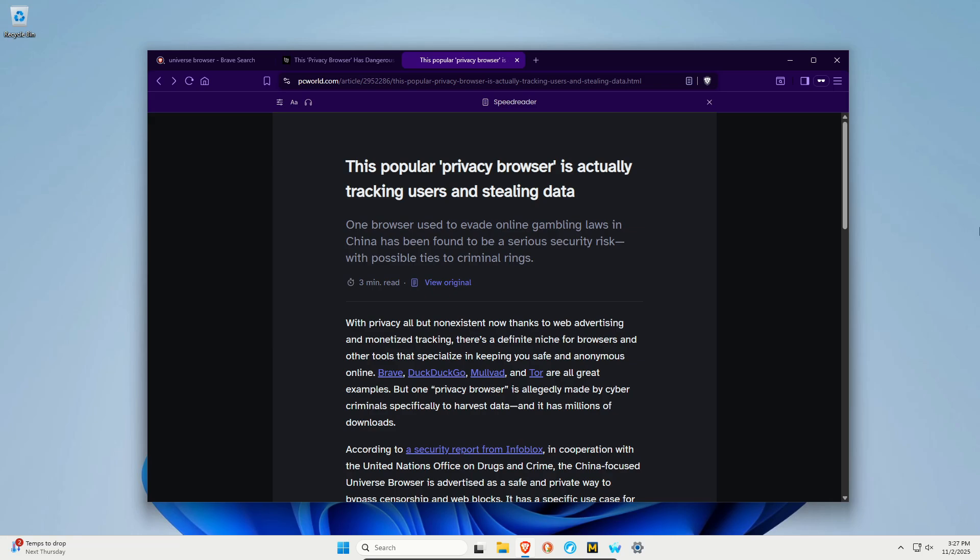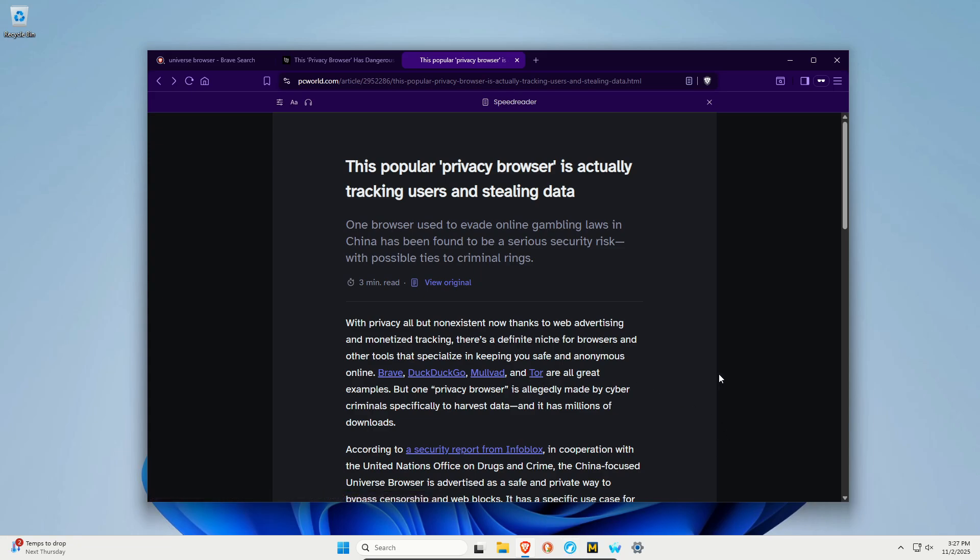My recommendations are as listed here: Brave, DuckDuckGo, Mullvad. I'll also add in LibreWolf which is down here and of course Tor if you need the absolute maximum privacy. But those four to five browsers really are the ones that you should be using.